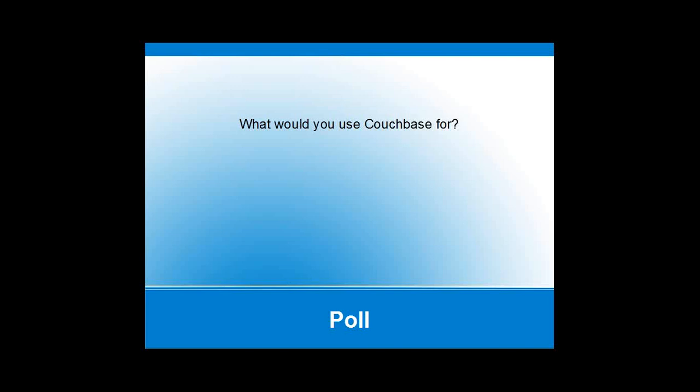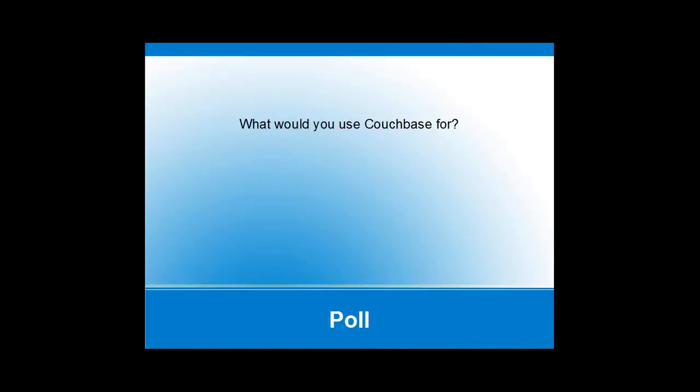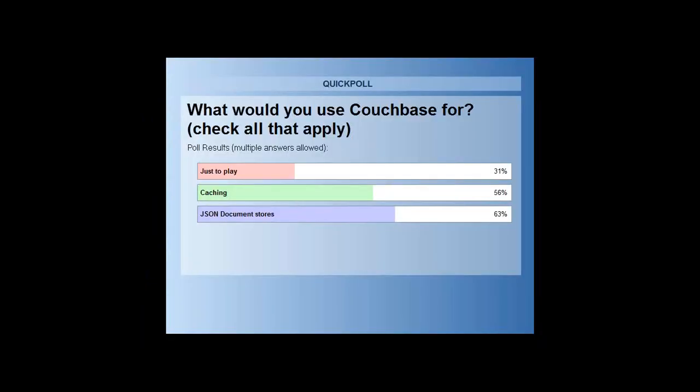Let's do another poll here — what would you use Couchbase for? Is it just to play, are you going to do caching, or are you interested in the JSON document stores? It looks like JSON is the most important reason, and caching is the second one, though there are some people who'd just like to play around with it and see what it's for.